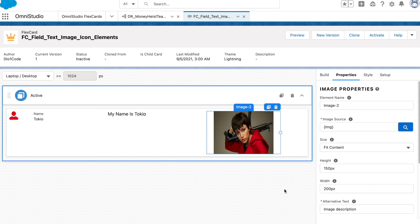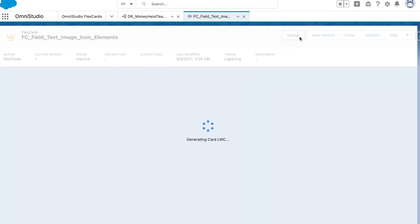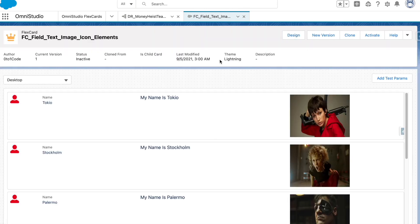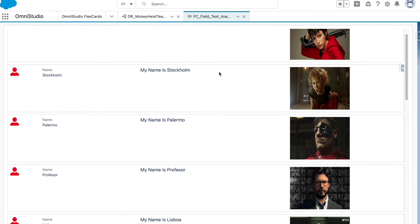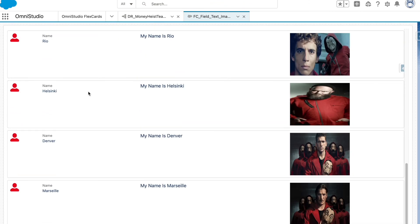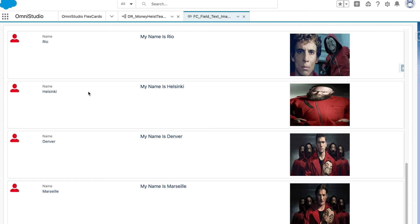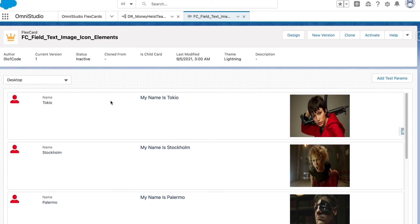Let's hit preview. Now you can see we are getting all the characters from Money Heist — well, a few of them. This is how we can utilize the icon element, text element, field element, and image element. That's it for this video. This flex card is also available as a data pack on GitHub, which you can find in the description. Bye, see you in the next session.